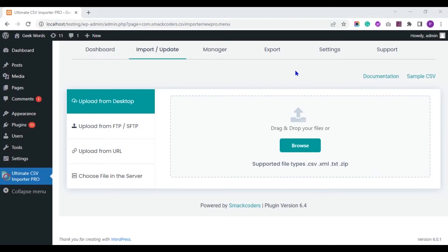Hello and welcome. In this video we will see how to import and export Metabox plugin fields data using Ultimate CSV Importer Pro plugin.